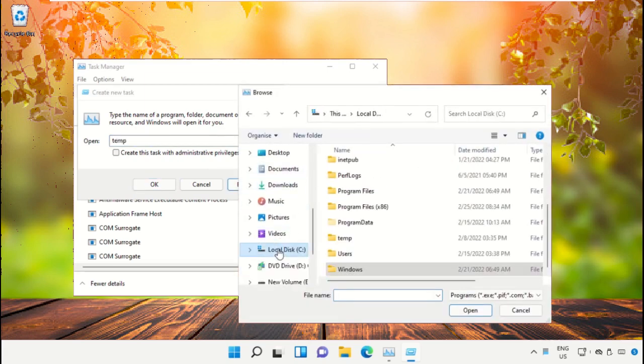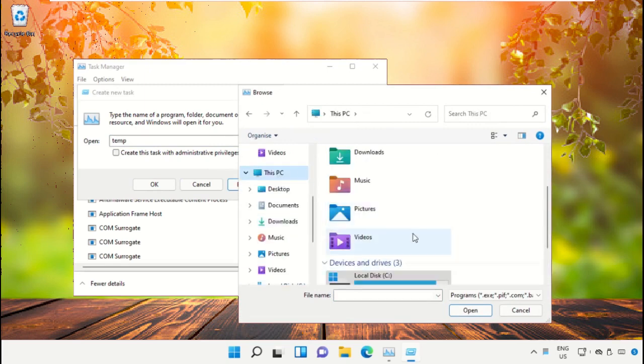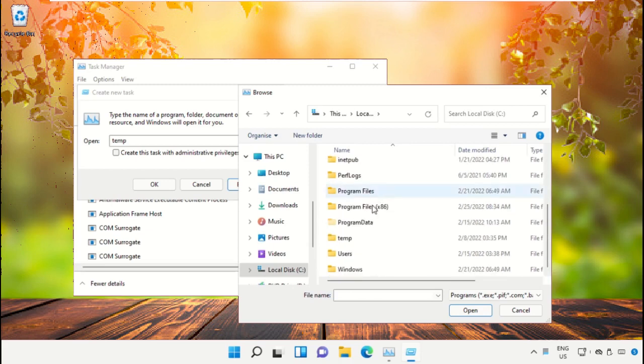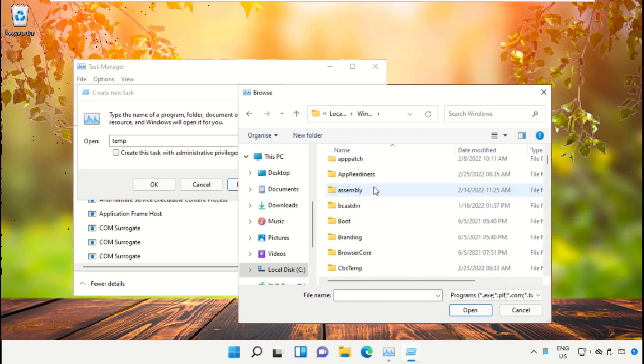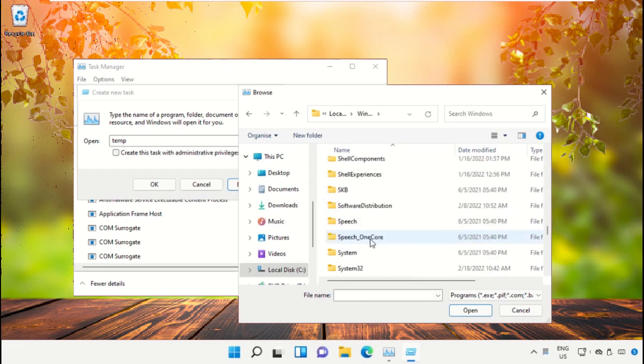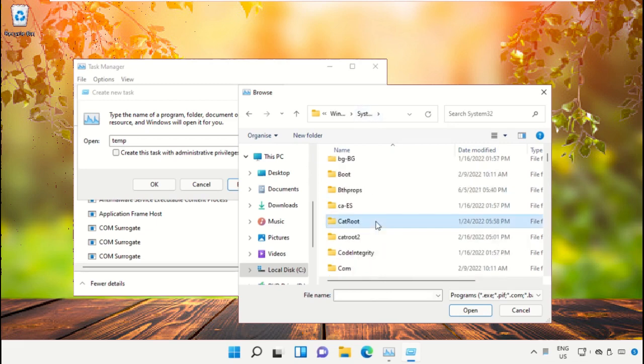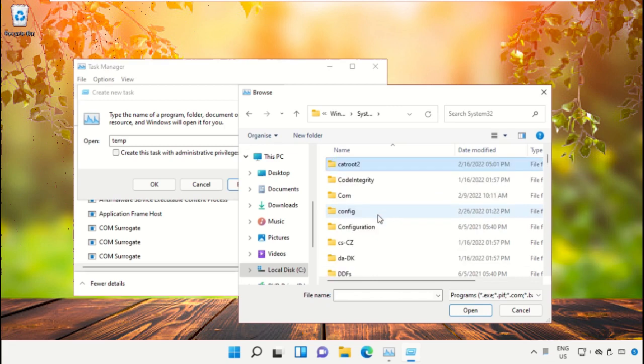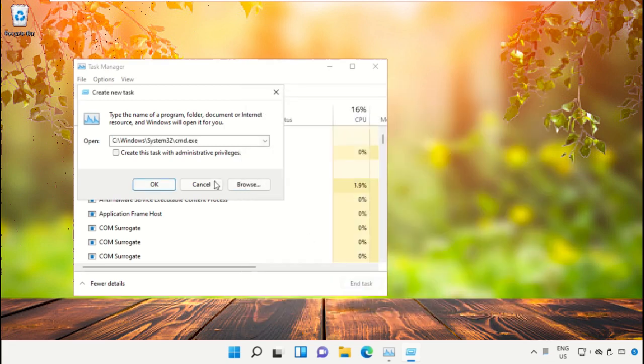Now we need to select this PC, then open C drive. Just scroll down and open Windows folder. From here we need to open this folder, then just scroll down and search for cmd.exe.